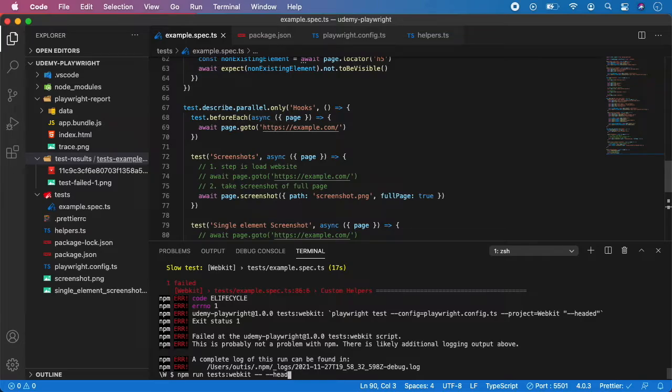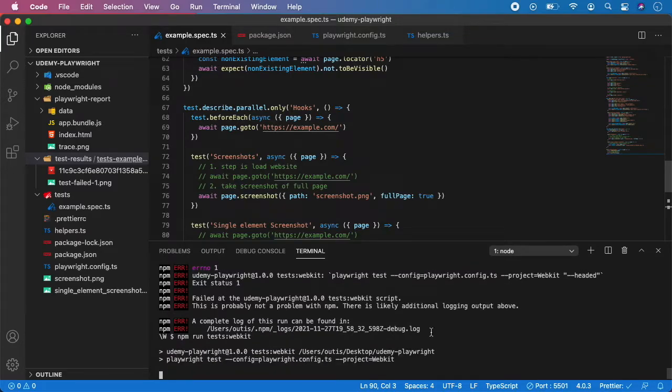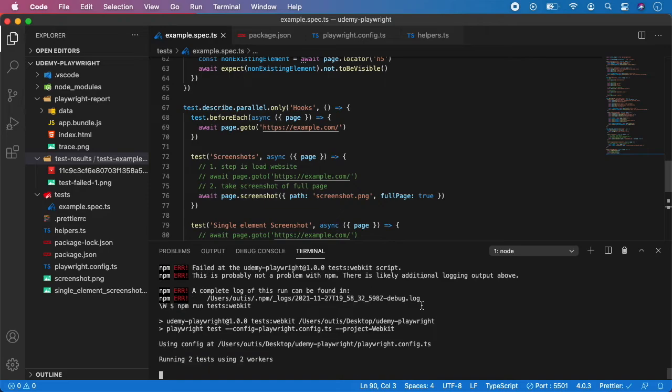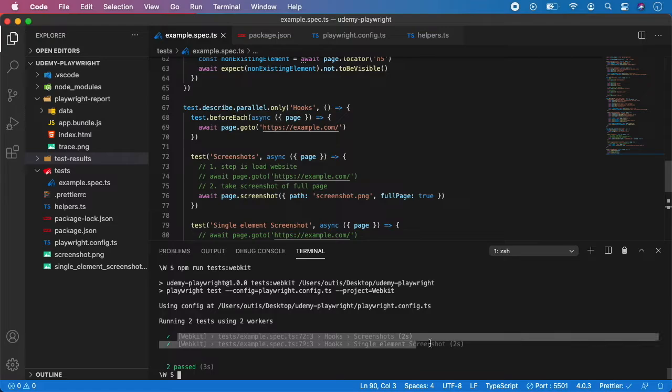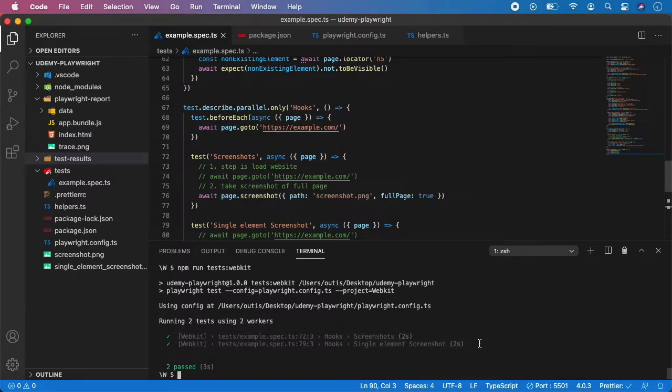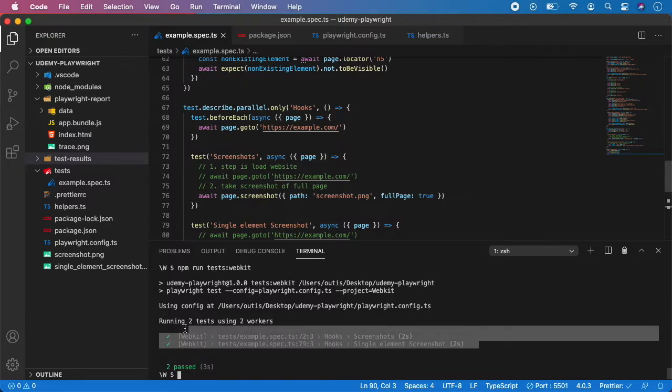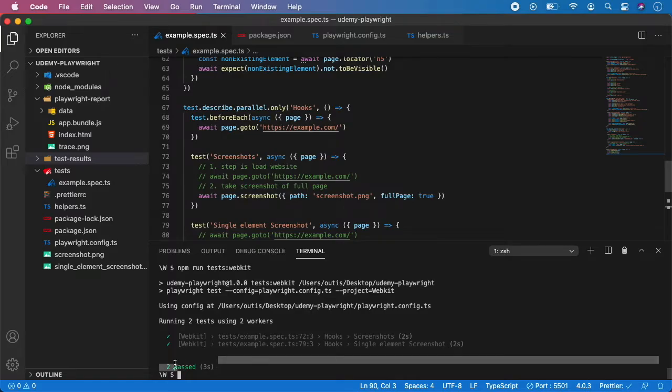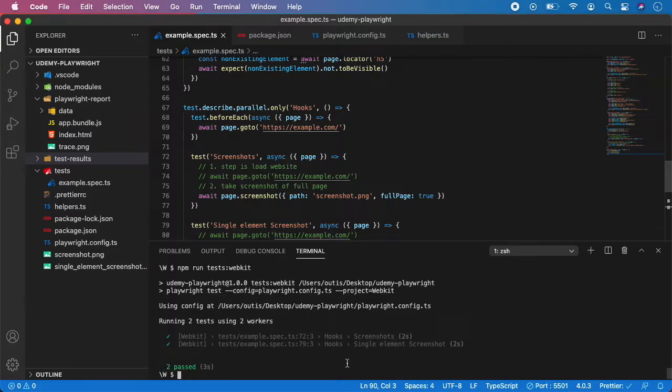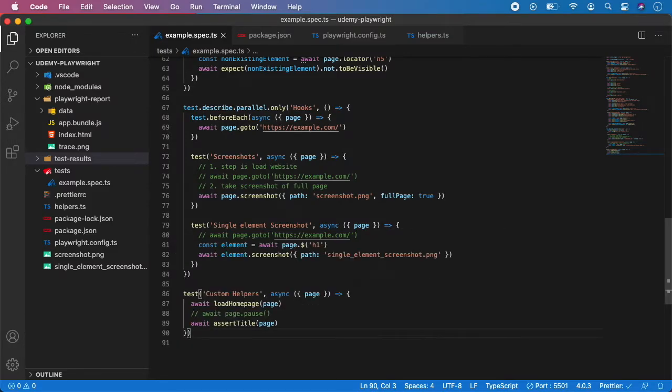As you can see, both of the tests have been executed in parallel. It took them two seconds each to finish, and totally it was three seconds, which means one second to spin up the browser and two seconds for each test, instead of four seconds total. That's pretty much it.